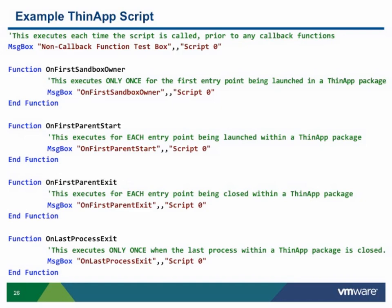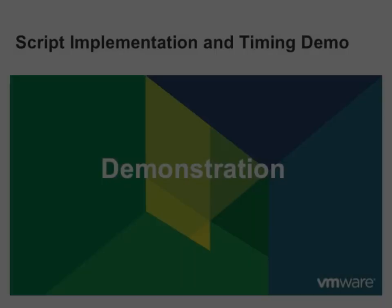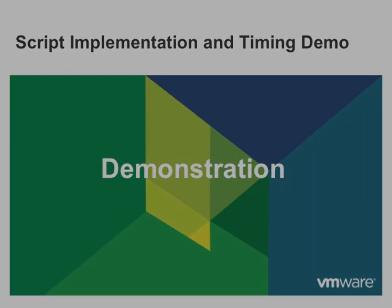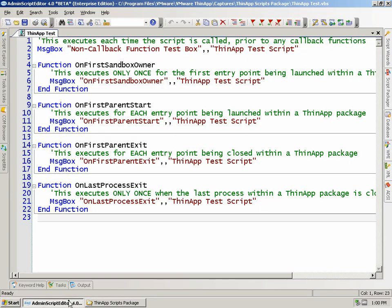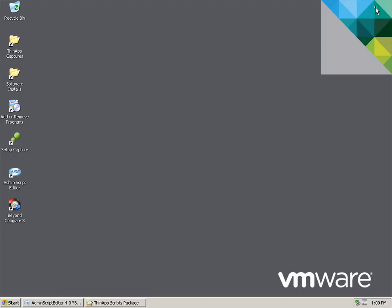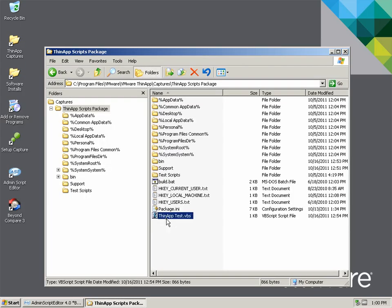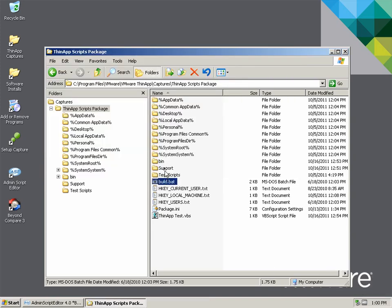To show an example and demonstration of the timing for each ThinApp callback function, we see a very simple ThinApp test script with code for each of the callback functions as well as code outside the callback functions, which utilizes a simple message box for display of when and how each piece of the script is executed when a ThinApp package is launched. The VBS file can be named as needed but must be placed within the root of the ThinApp project folder in order to be implemented within the ThinApp package at build time.